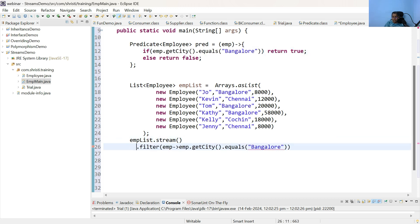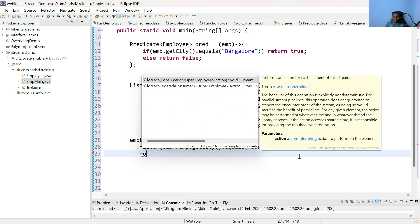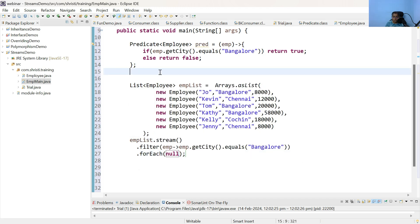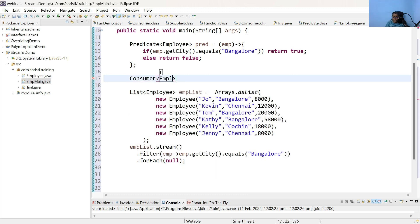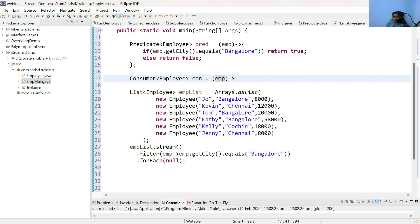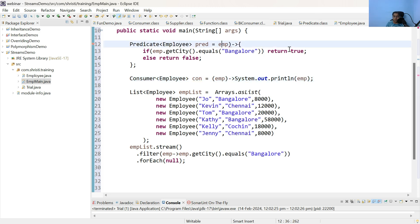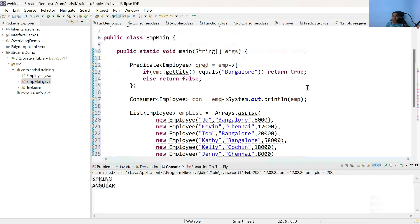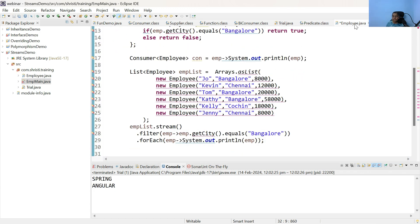Now I can use the same consumer implementation here. If you notice, it is giving me an error because I have not saved the employee class. Save all. Now let me run this. Here you can notice I am getting the list of employees who belong to Bangalore.